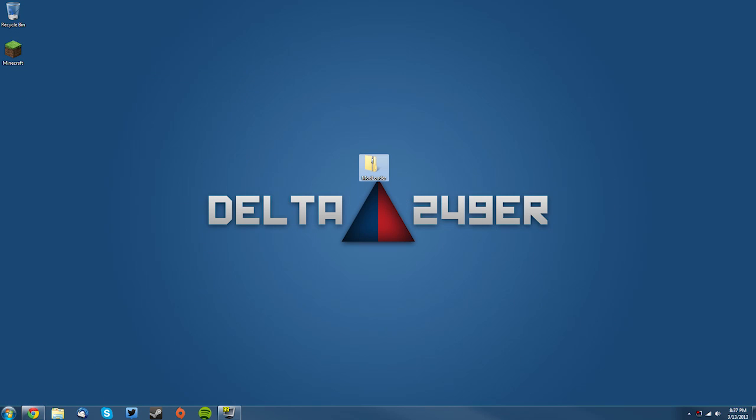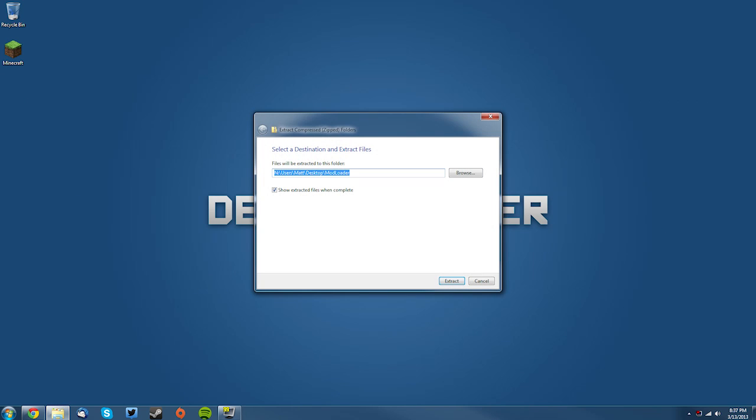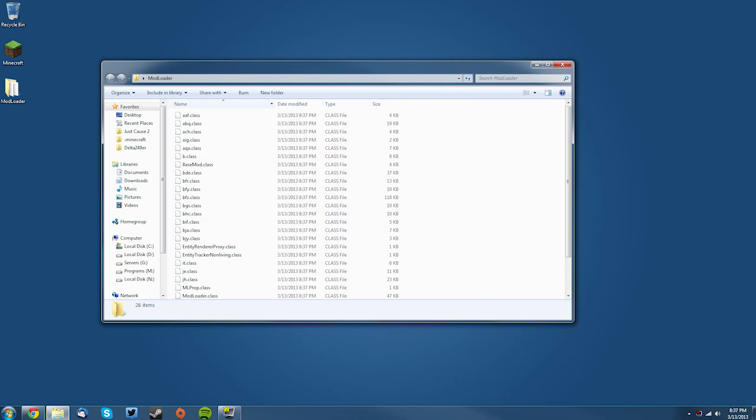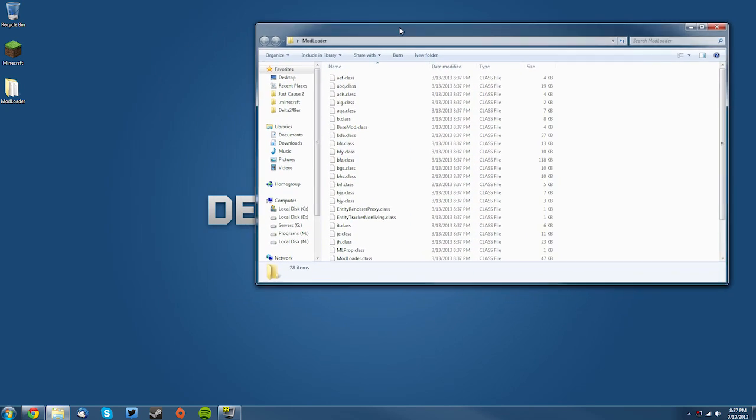You can see you have the ModLoader folder here. You want to right-click it and click Extract All, and make sure Show Extracted Files When Complete is checked, then click Extract, and you have all the files here. Now just keep that off to the side.